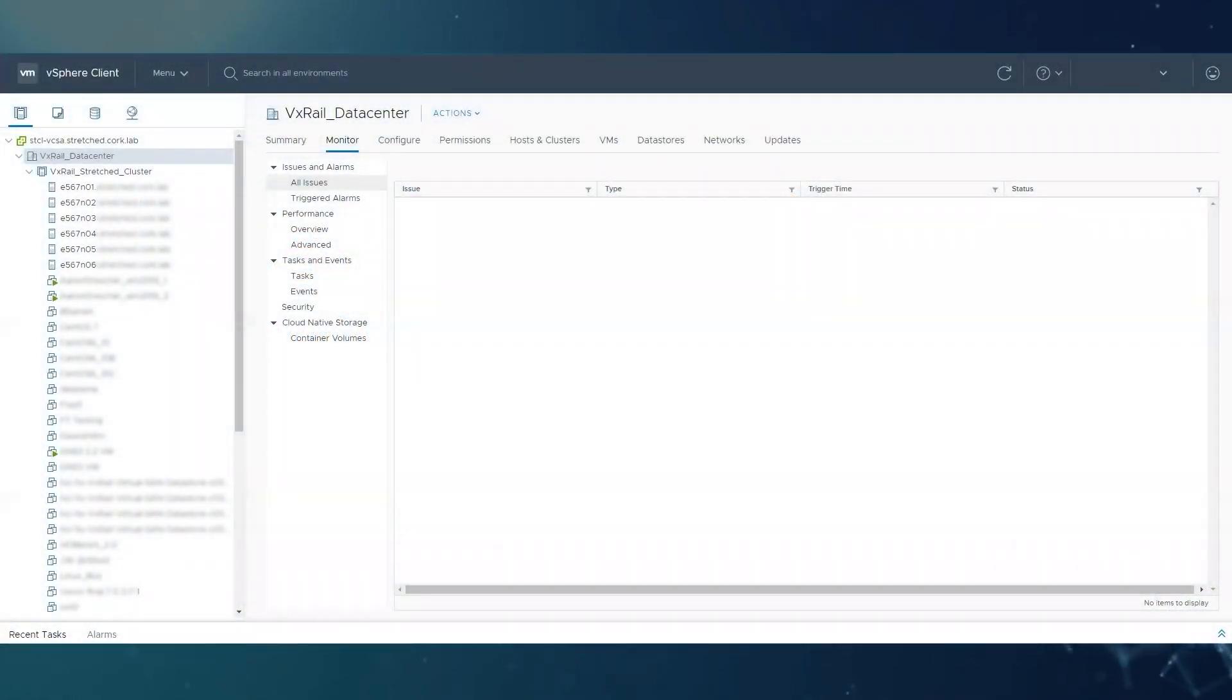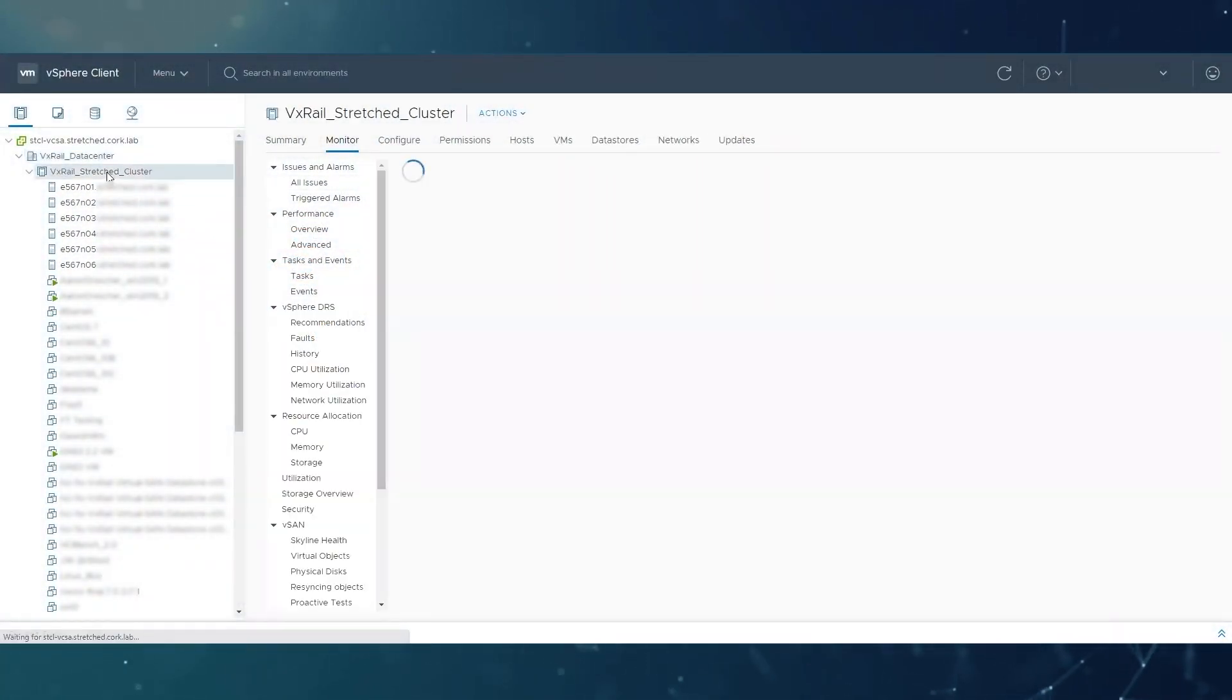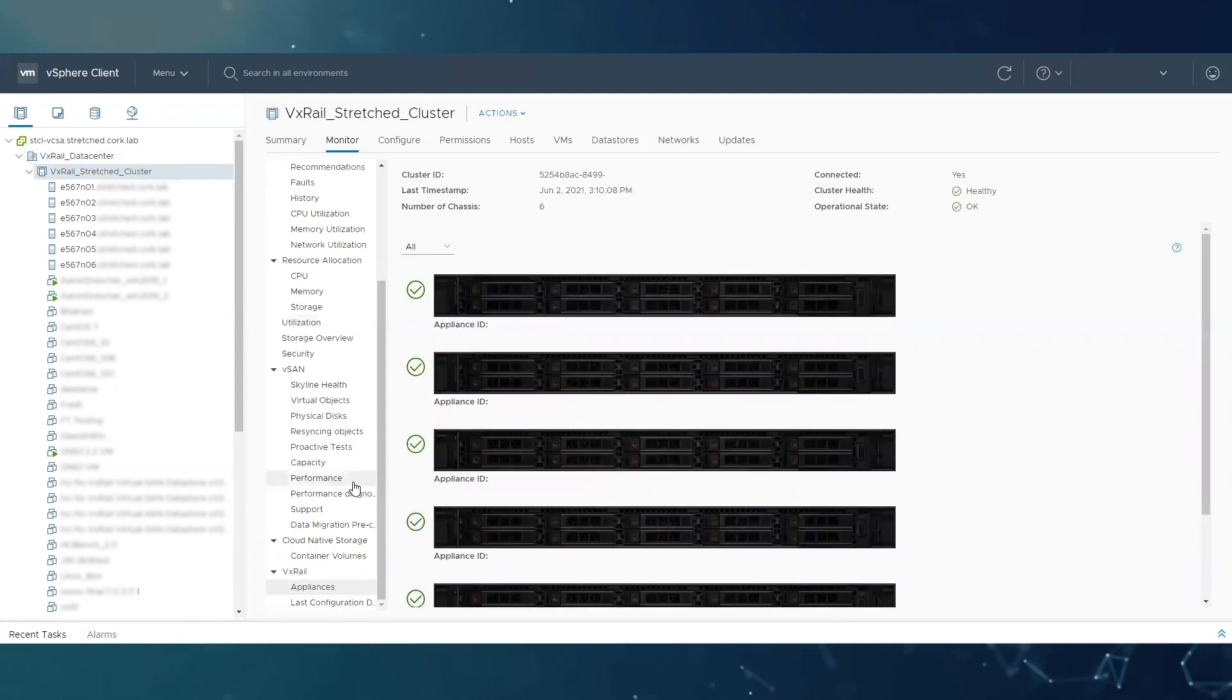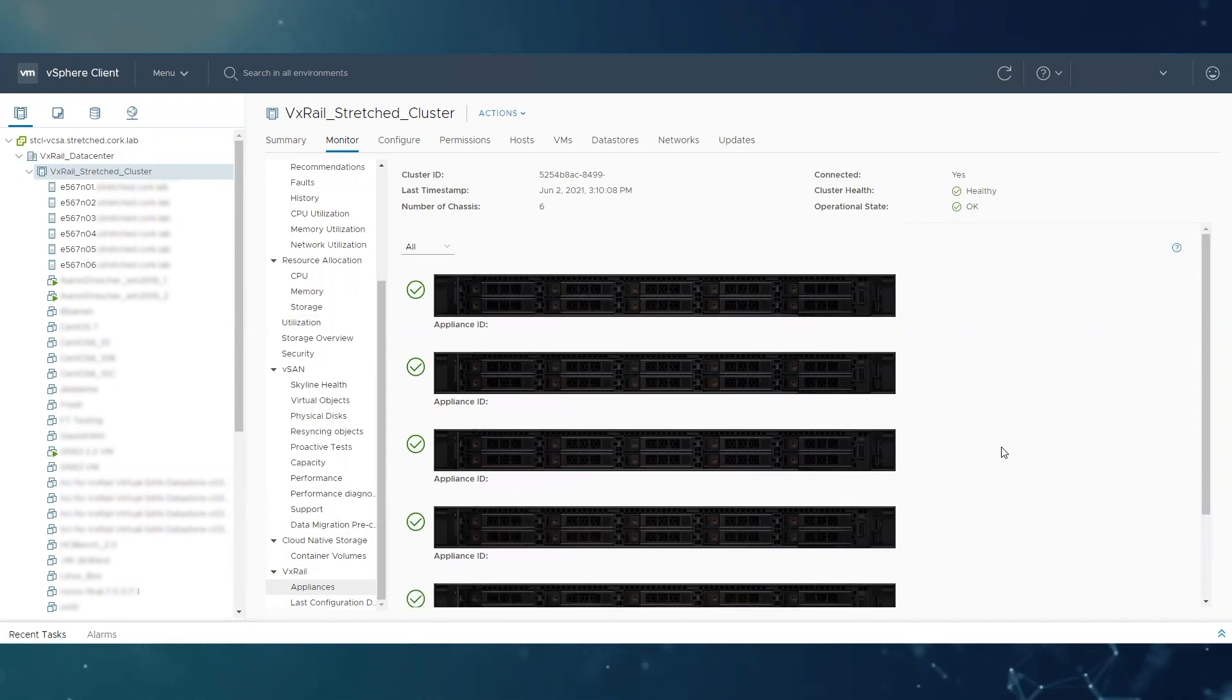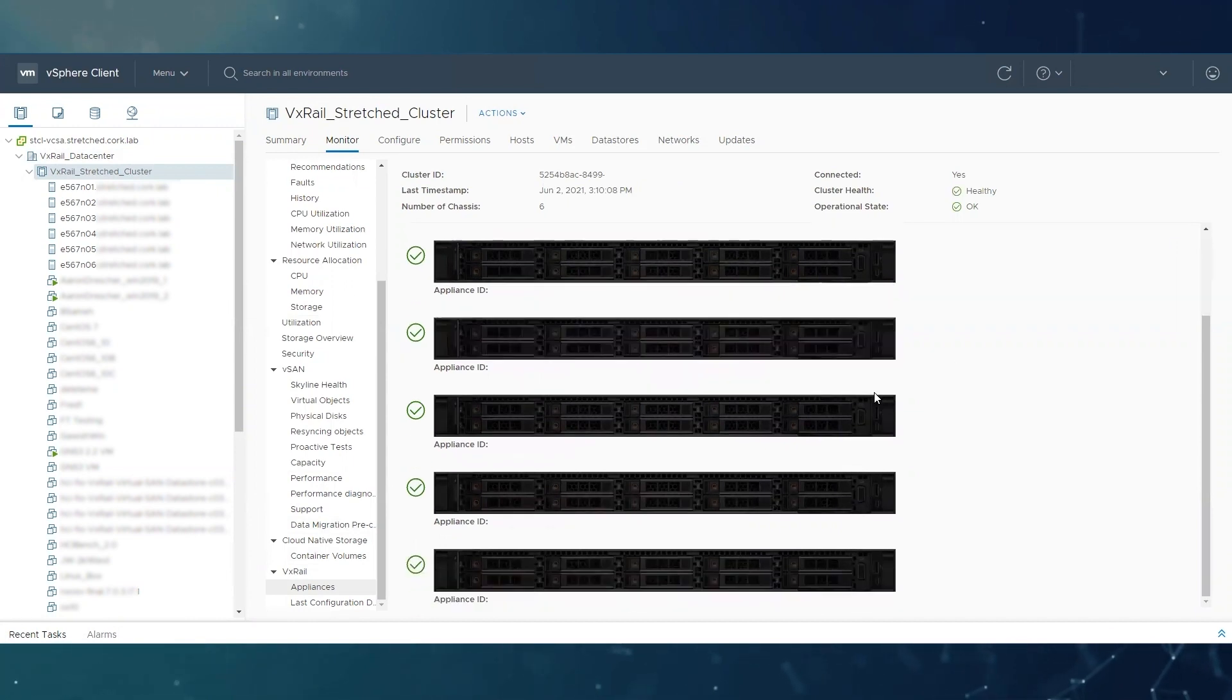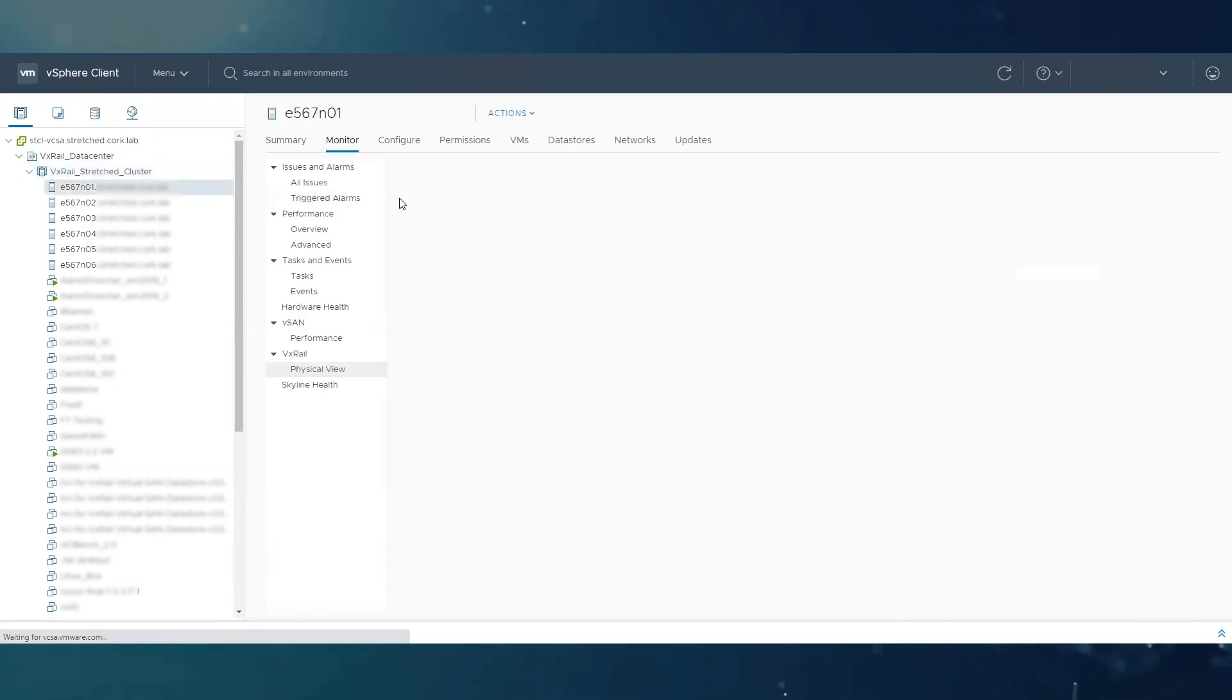If you log into your vSphere client and go to your cluster level monitor VxRail appliances, the physical view of the VxRail manager gives you a graphical representation of all the nodes, their disks, and their power supplies.